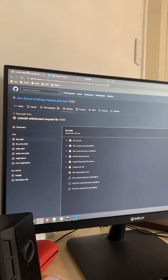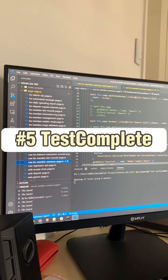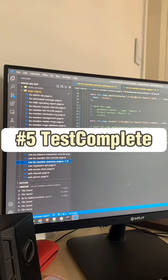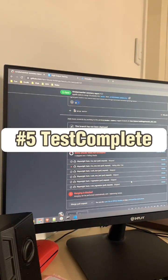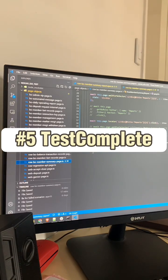Number 5: TestComplete. TestComplete is a commercial automation testing tool that supports desktop, web, and mobile applications.